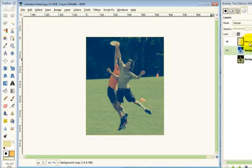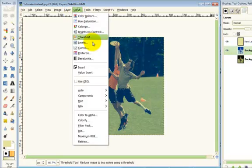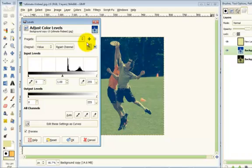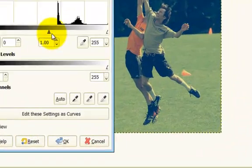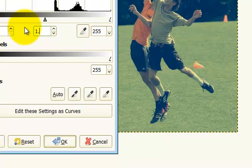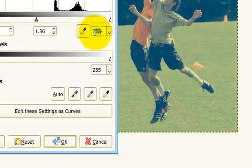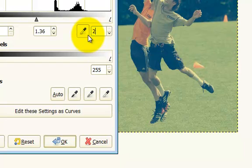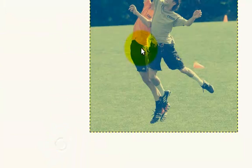We need a little bit more work on it though. Now we're gonna go to Colors, Levels. On the middle one you're gonna put 1.36, and on the right one you're gonna put 236. You're gonna click OK.